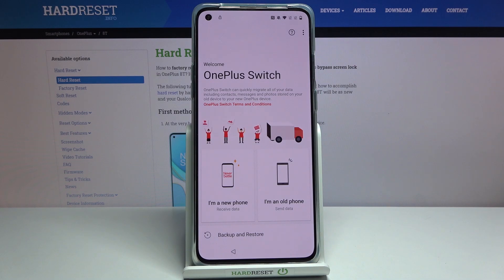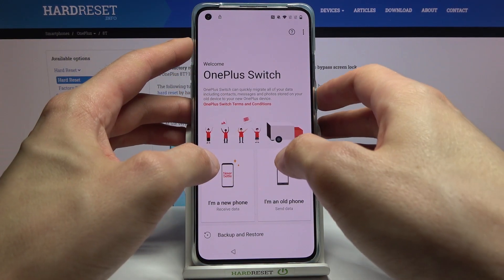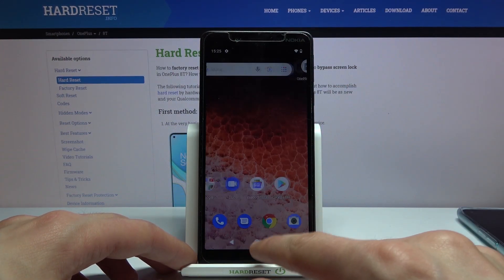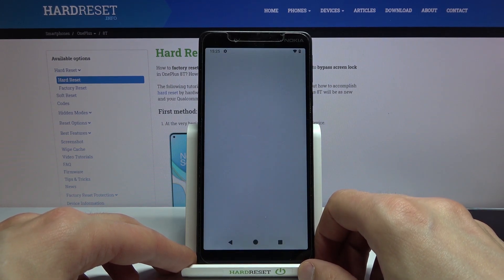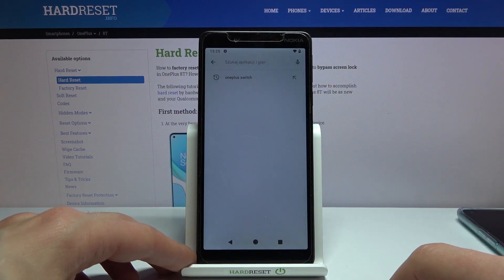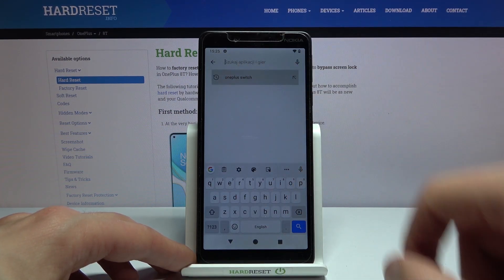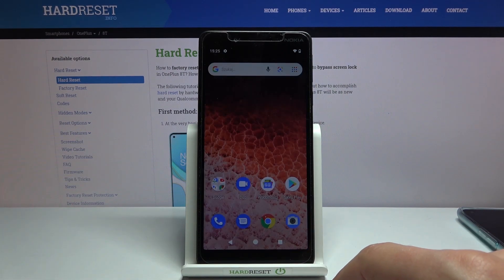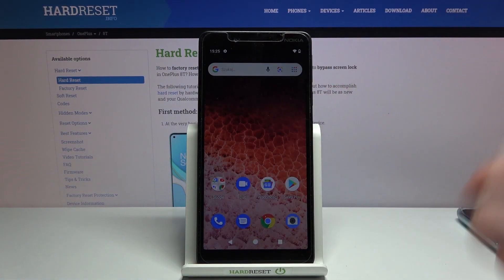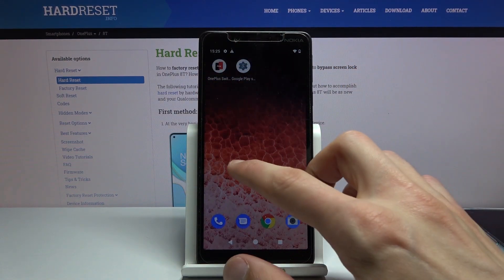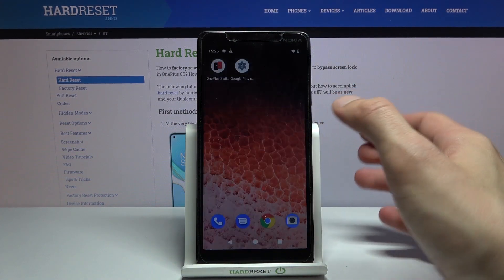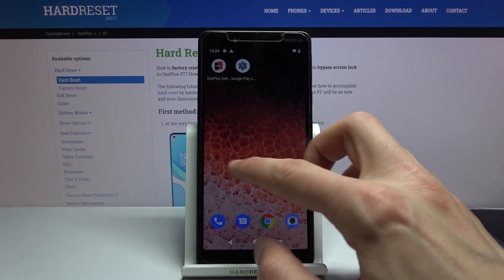At this stage we're partially done. Set this phone to the side and take your other unlocked phone. On that phone go to the Play Store, search for 'OnePlus Switch', and download it. Once downloaded, open it and agree to any pop-up it gives you, then you can close it.